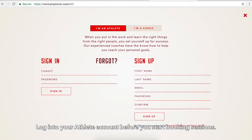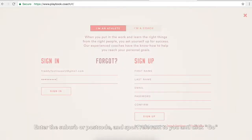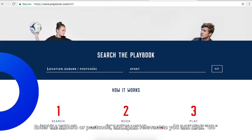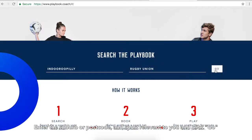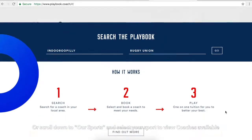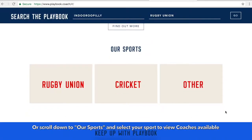Log in to your athlete account before you start booking sessions. Enter the suburb or postcode and sport relevant to you and click Go. Or, scroll down to Our Sports and select your sport to view the coaches available.